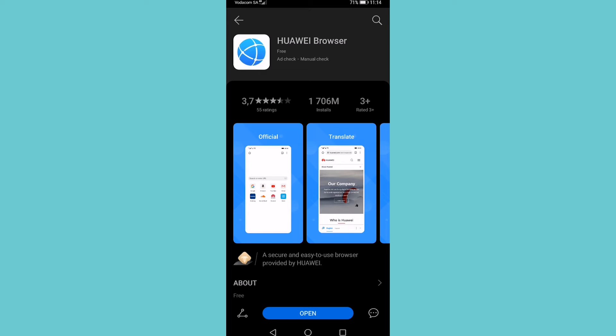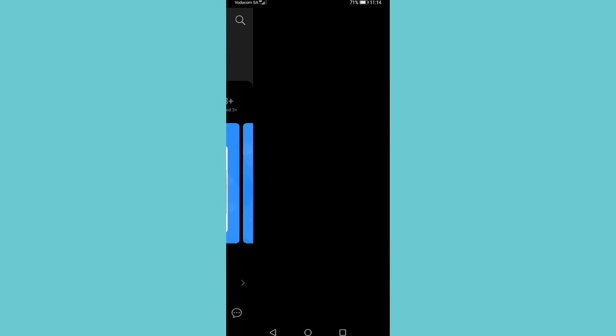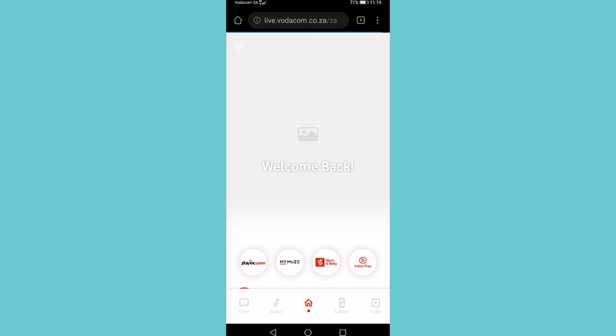You can go ahead from the App Gallery once you've searched for Huawei Browser and then either install it or open it. In this case I'm going to go ahead and open it, and now I can use the Huawei Browser.